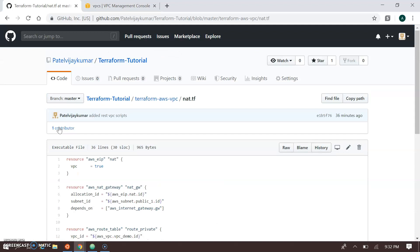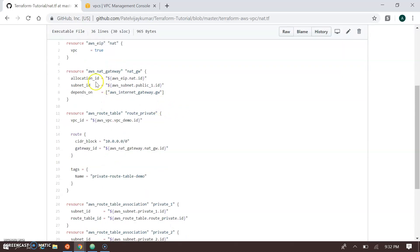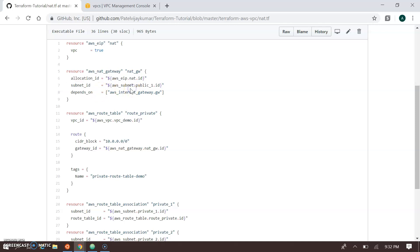In practice, the internet gateway and NAT gateway won't both be used simultaneously, but I've included both here so you can understand the difference. For the NAT gateway, we first create an Elastic IP. The NAT gateway is then associated with that Elastic IP, and we assign it a public subnet ID. The NAT gateway depends on the internet gateway, which is why they are configured together.